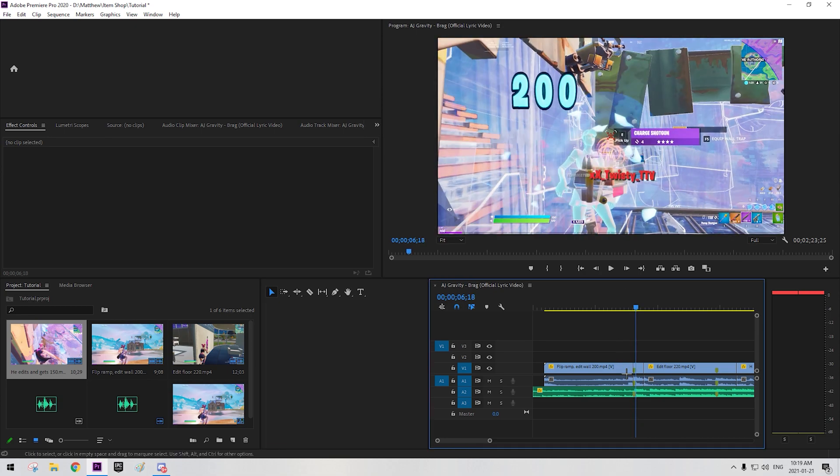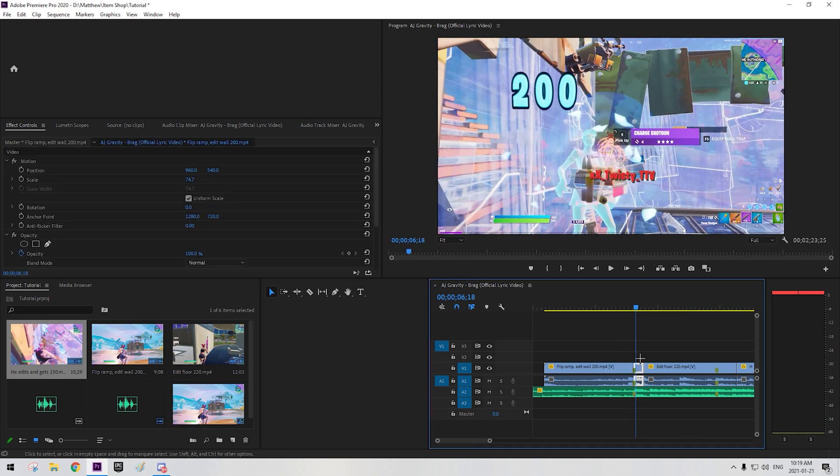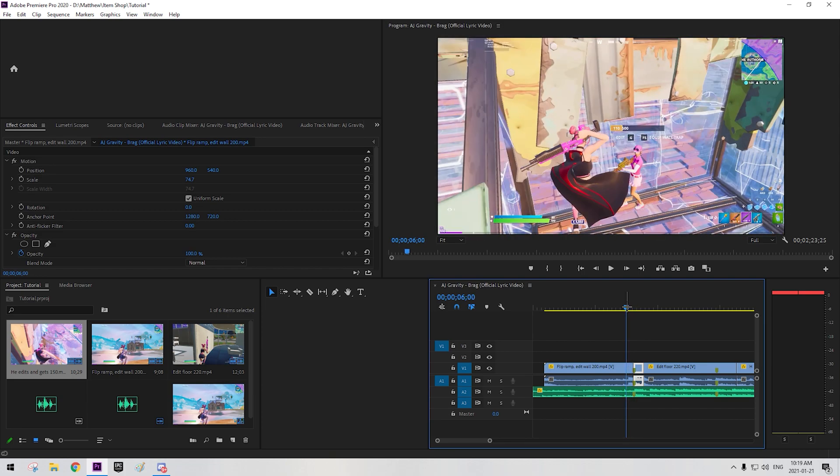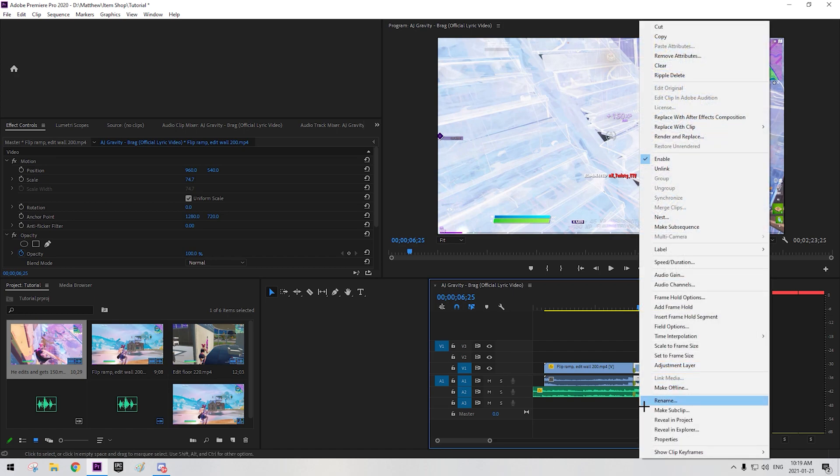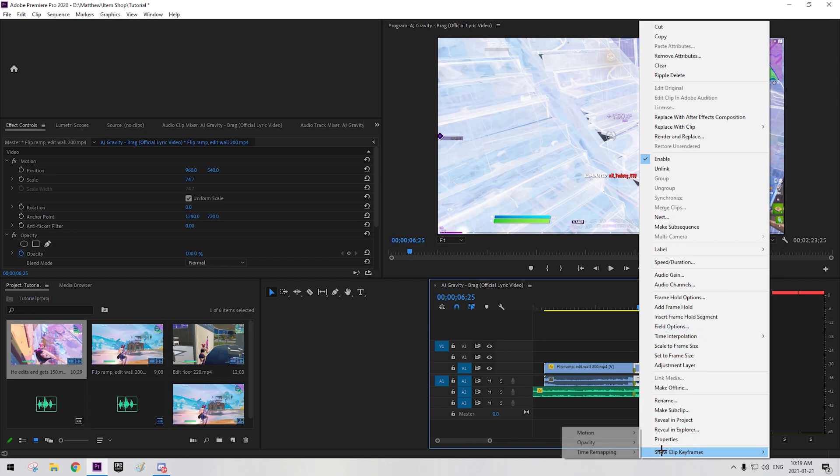Right, now basically what you have is the build-up. So now you're going to right-click on the clip, press show clip keyframes, timer mapping, and speed.